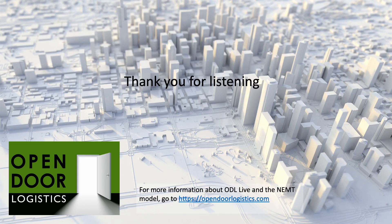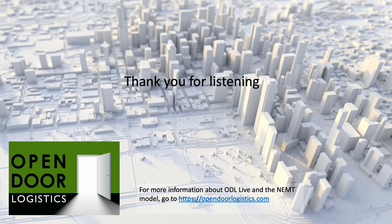Thank you for listening. For more information about ODL Live and the NEMT model, go to opendoorlogistics.com and subscribe to this channel for more videos.